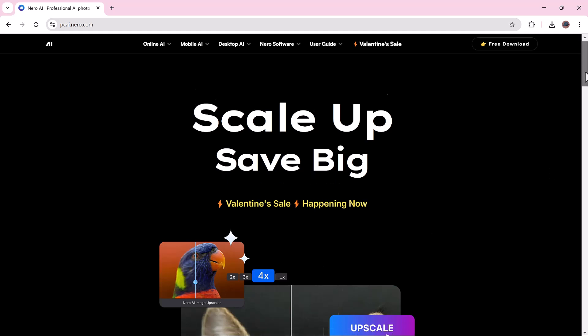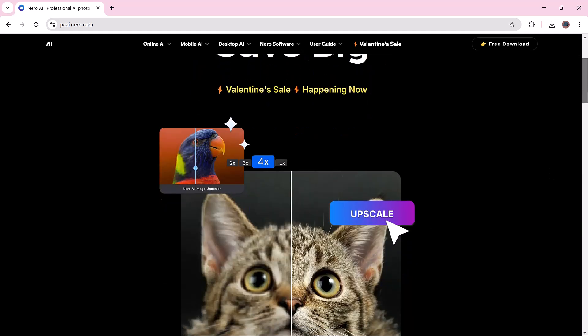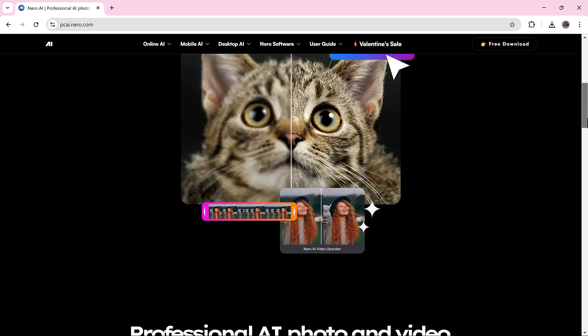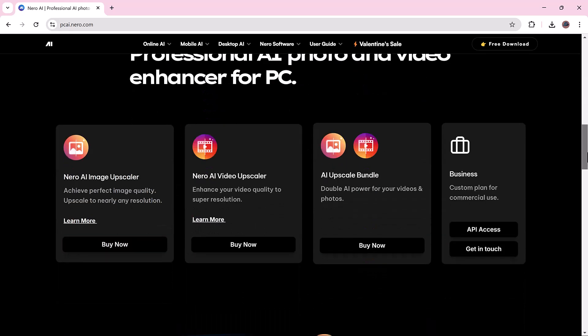From pixelated pictures to 4K perfection, Nero AI enhances portraits, artwork, anime and more with just one click.